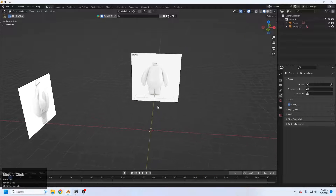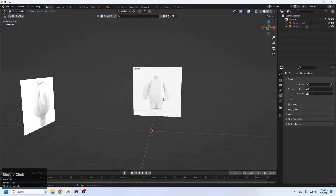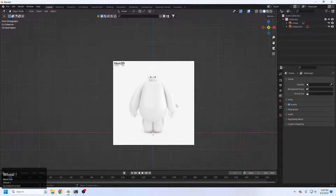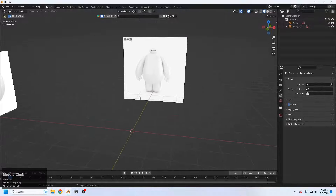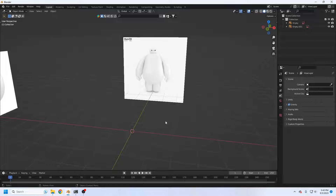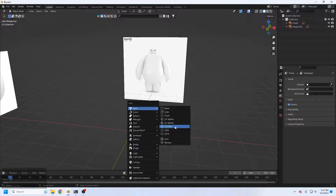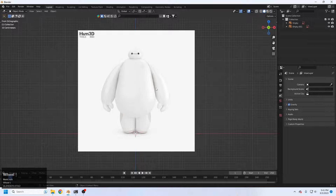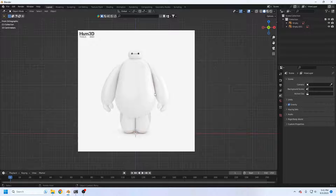Welcome back. In this lecture we will be creating the base mesh of the Baymax character from the animated movie Big Hero 6. So let's get started. The first question is: from which object should we start? We can start from any object — it could be a plane, a cube, a sphere, or a cylinder. It depends on the character and the artist, because everyone's workflow is different.